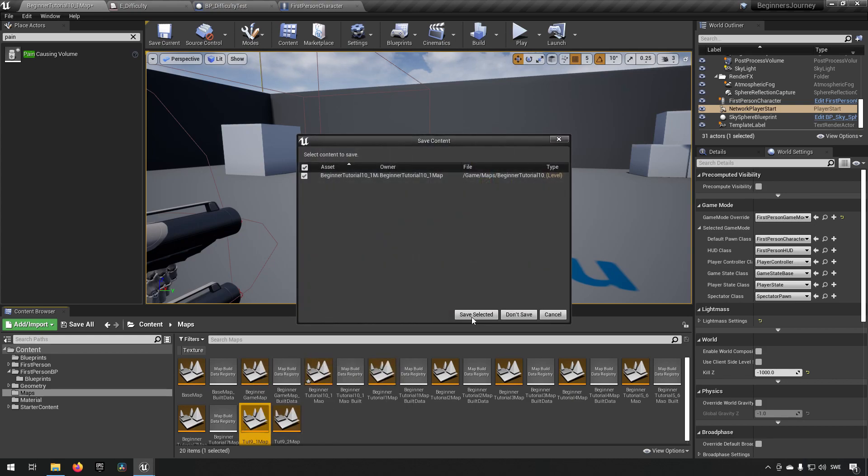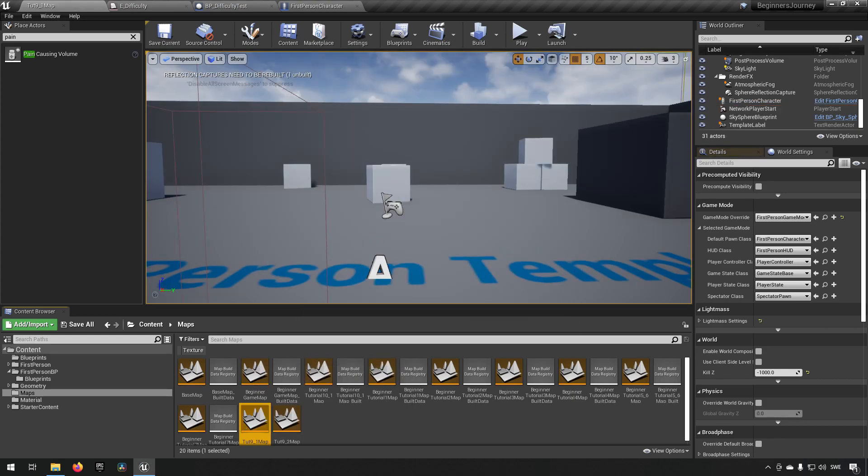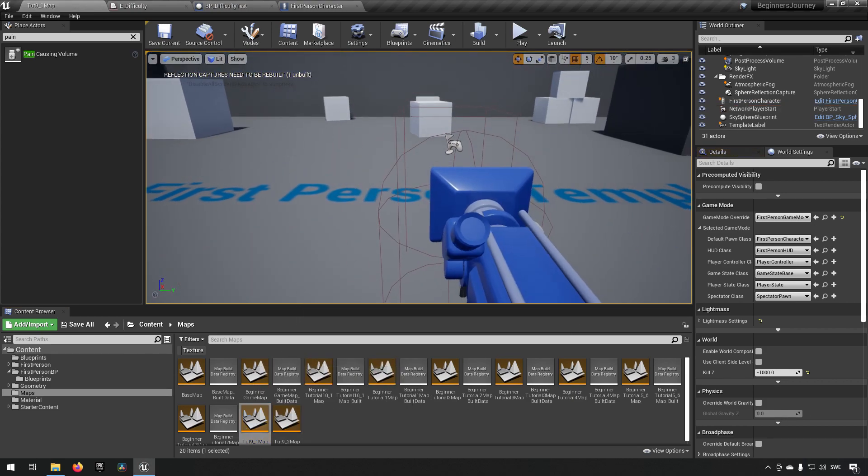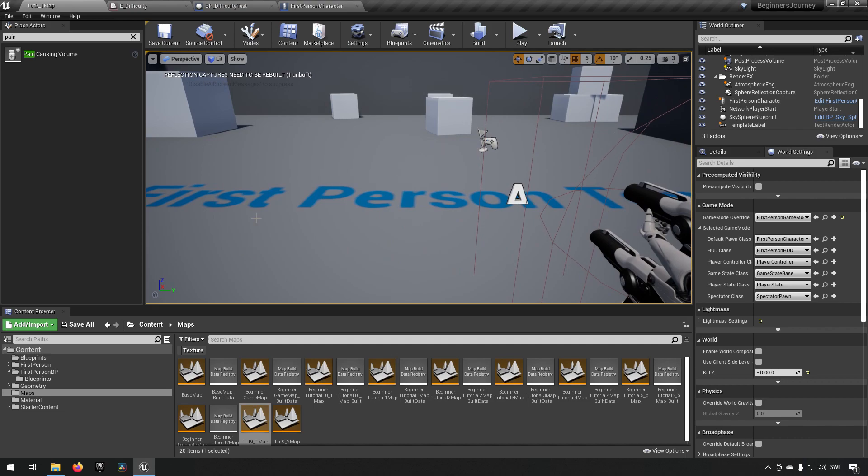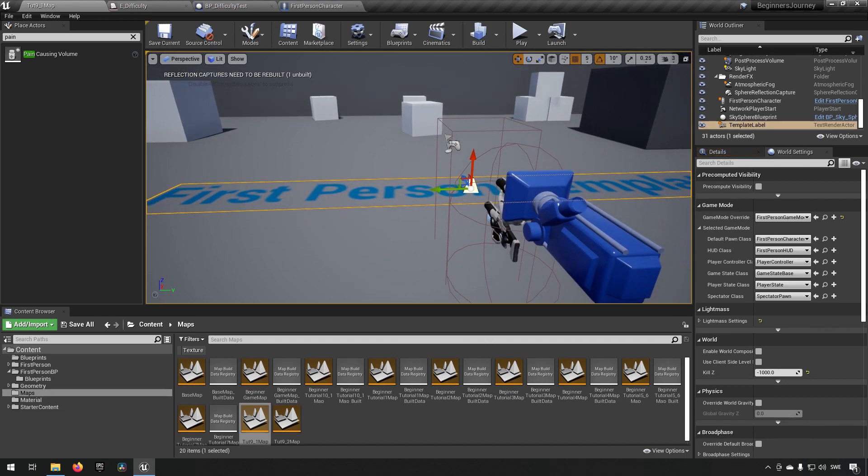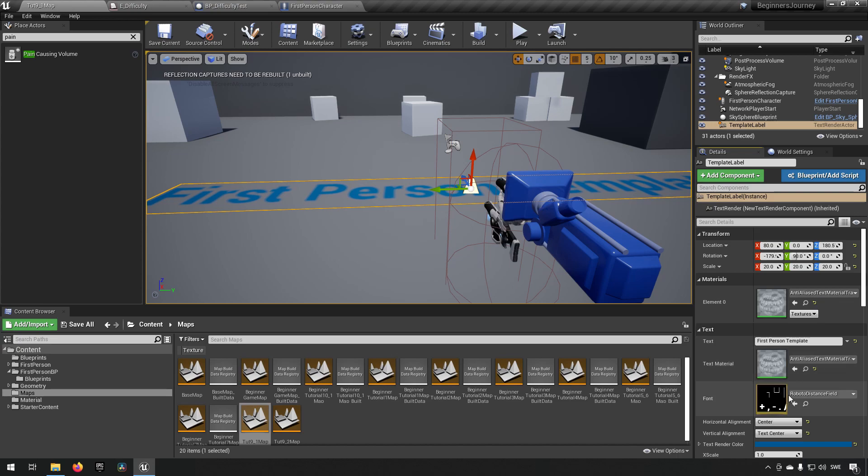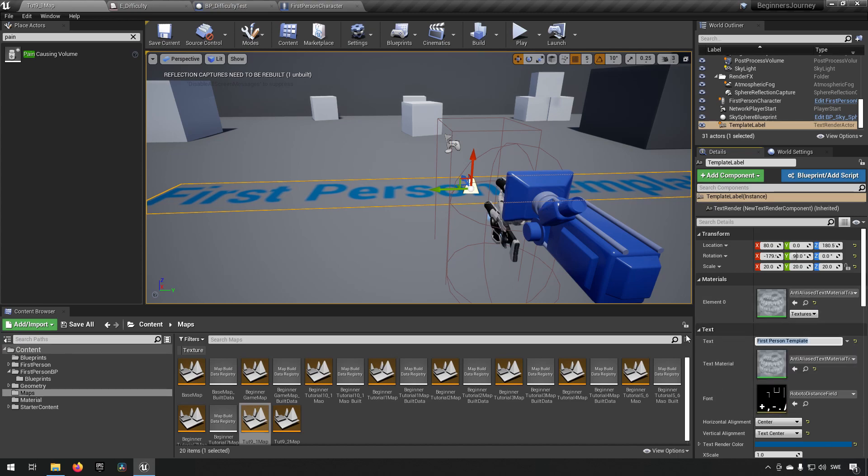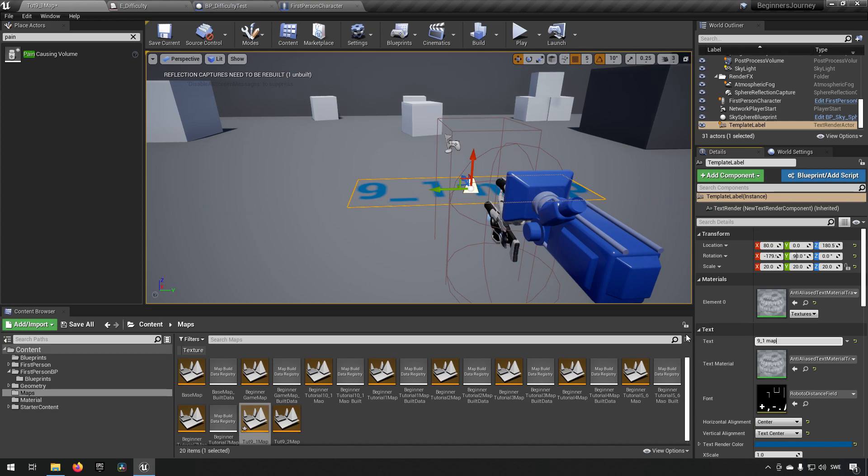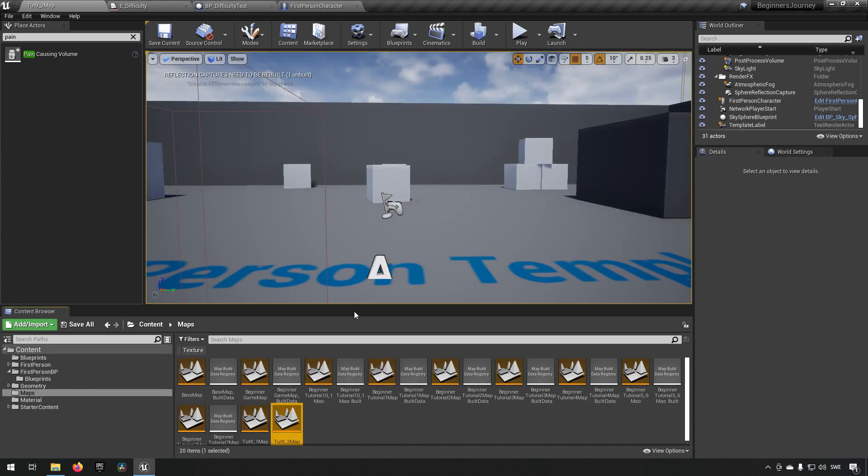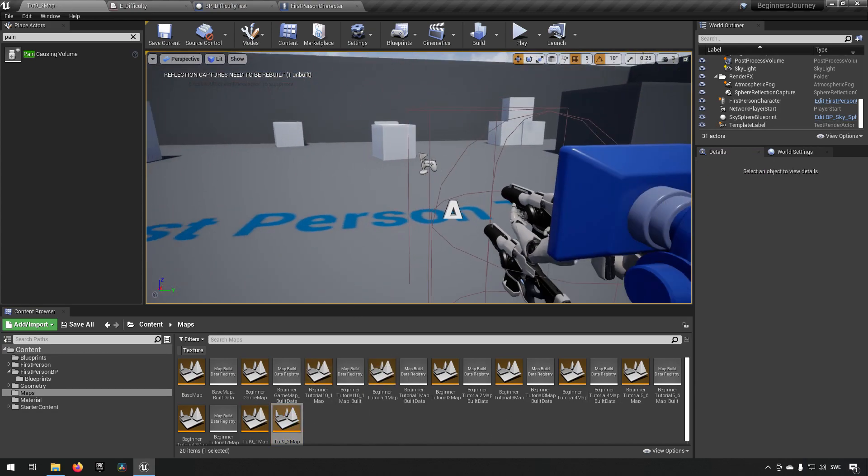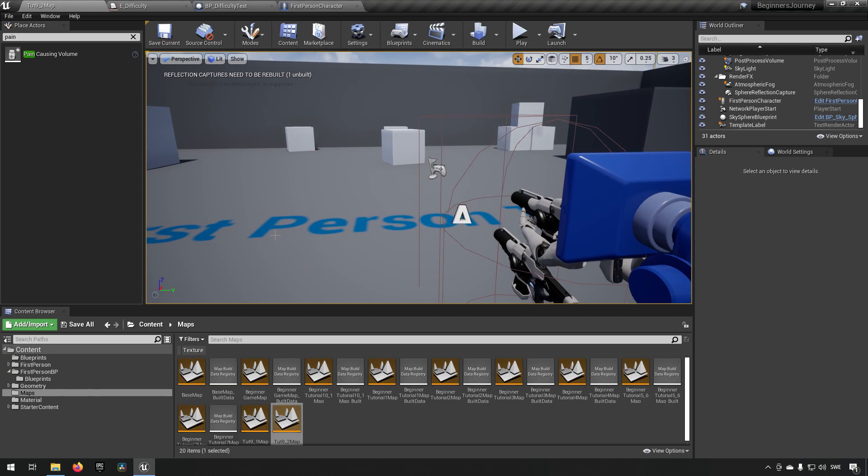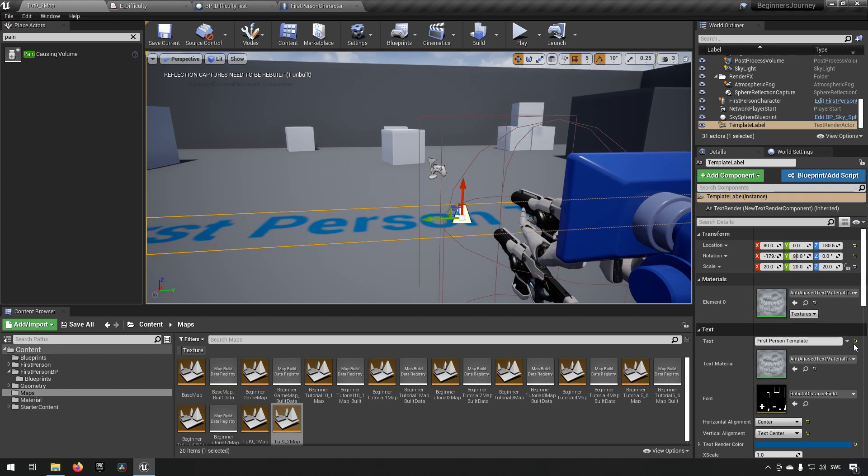Let's open up the first one and we'll take this text on the floor and rename it so we'll see which level we're on. Call this the 9.1 map. Let's save that and go into the second map. Do something similar for this one. We'll rename it into 9.2 map.